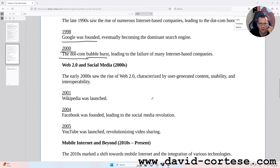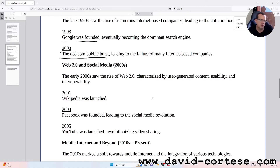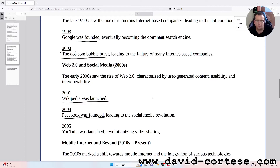Web 2.0 and social media, 2000s. The early 2000s saw the rise of Web 2.0, characterized by user-generated content, usability, and interoperability. 2001: Wikipedia was launched. 2004: Facebook was founded, leading to the social media revolution.